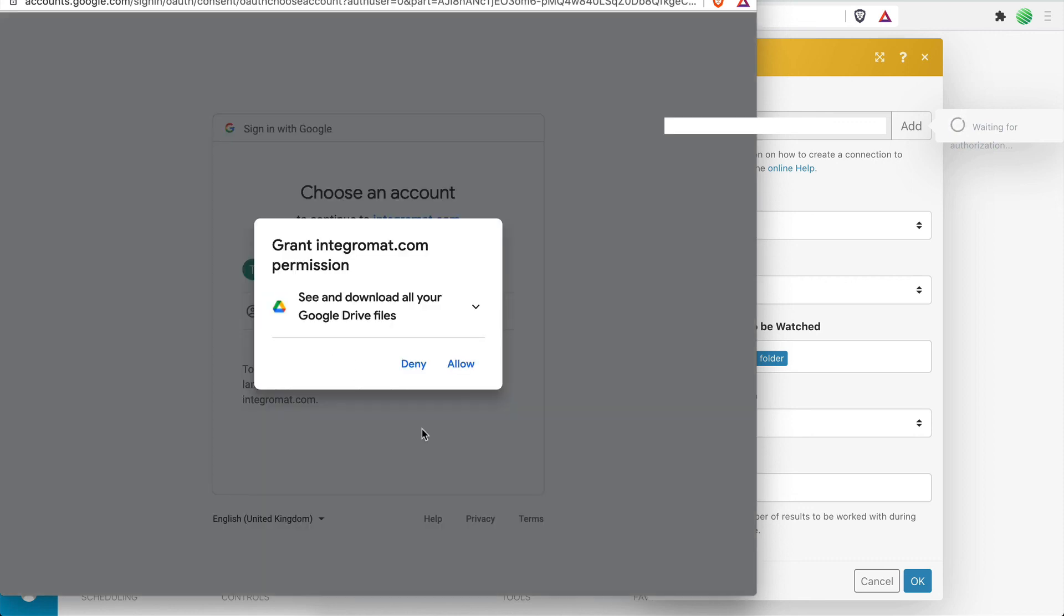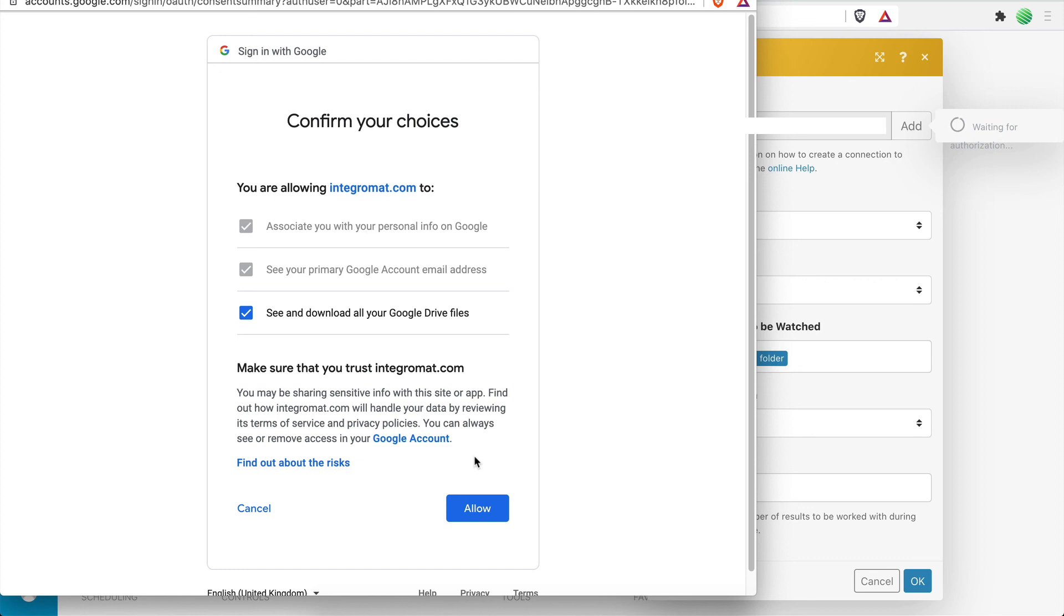You will then be presented with all the scopes you previously set in your Cloud Console. Click Allow. On this screen, click Allow once again to confirm your choices.